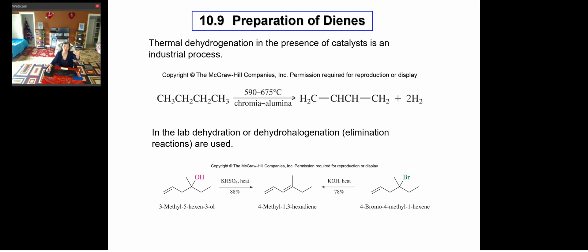Three examples are shown. The first is thermal dehydrogenation, normally an industrial process requiring very high temperature under a special catalyst such as chromium and alumina. You convert pentane into 1,2-pentadiene while releasing two moles of hydrogen gas. This high-temperature process is called thermal dehydrogenation.